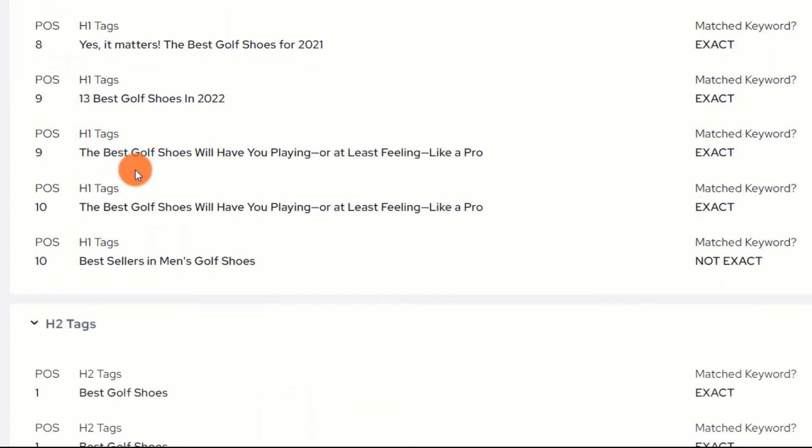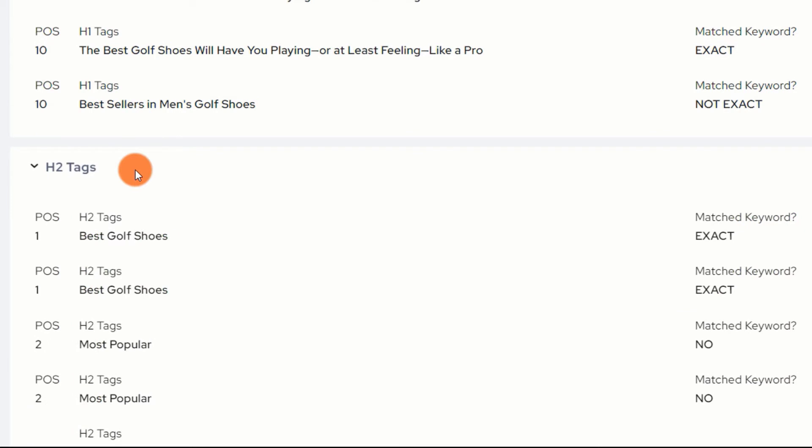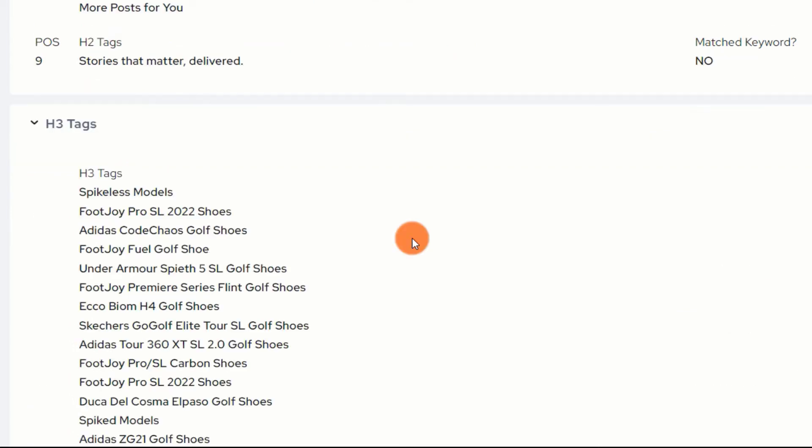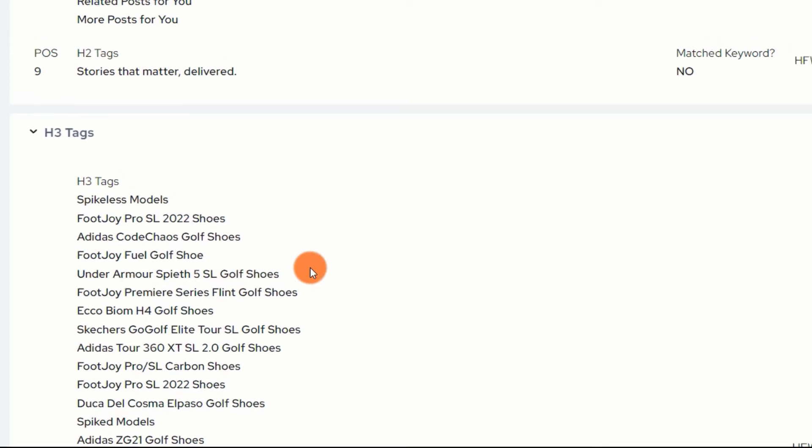Further down the page also shows the H2, H3, and H4 tags. This information helps you to structure your content well in which topics and subtopic to use in your content.